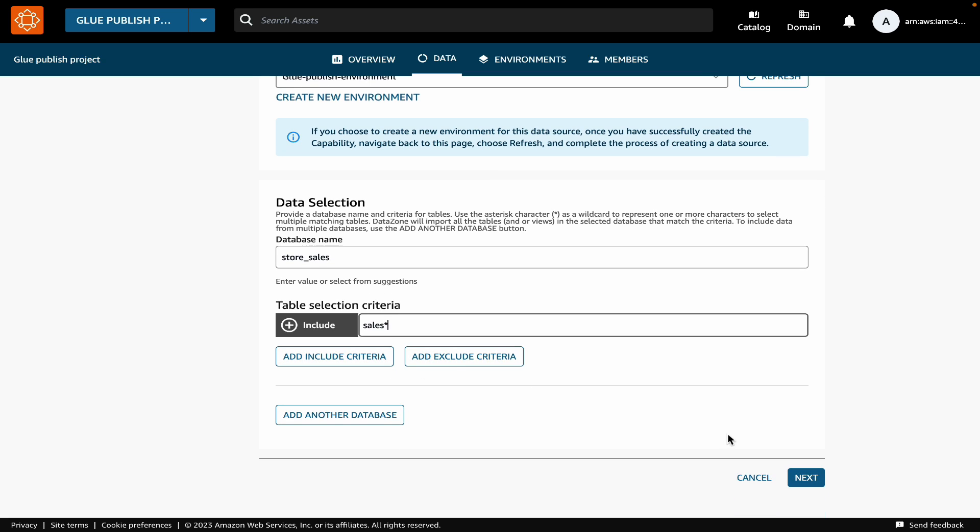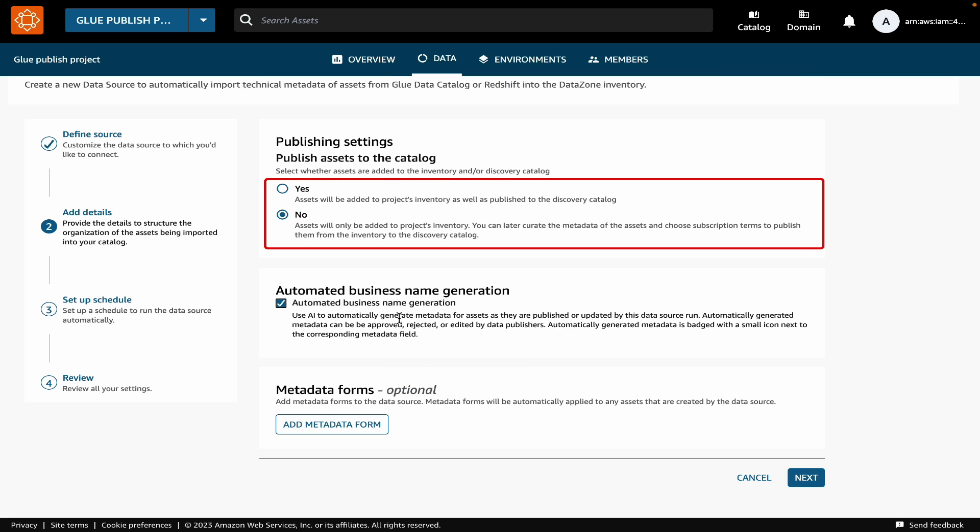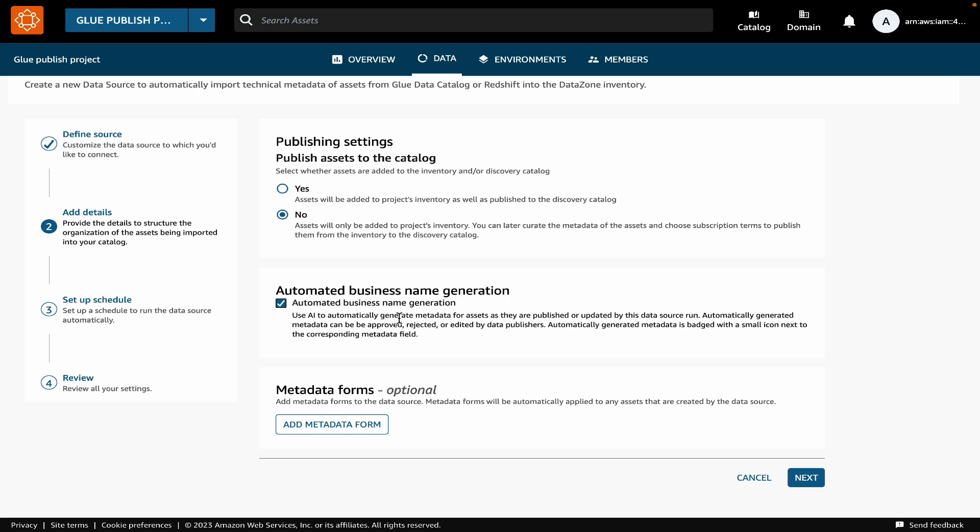Next, we will provide some additional details. First, published settings. With published settings, you can specify if you want to publish the assets created by the data source directly to the business data catalog, or you want to bring them over as inventory first.